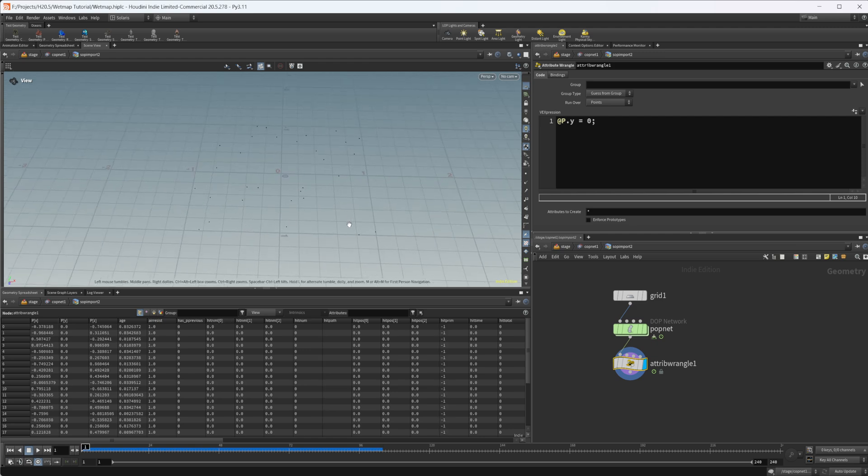If you actually had an undulating surface, you'd want them to stick to the surface. There's other ways of doing that. But for this case, we're just going to make them sit on y zero, since that's where our grid is at.